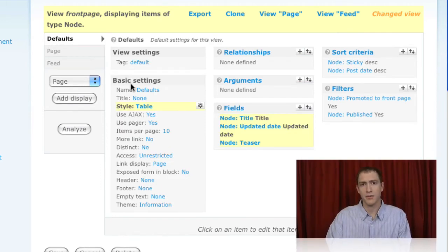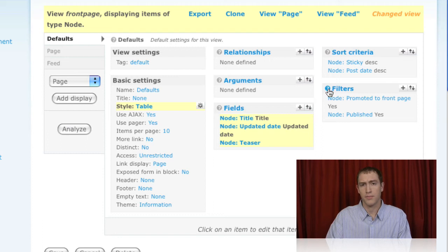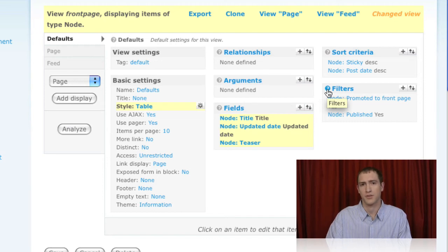Finally, if you ever need more help configuring view options, there's a helpful question mark next to each one of these configuration areas that will open up the advanced help module. This icon only will appear if you've installed the advanced help module, which is recommended by Views.